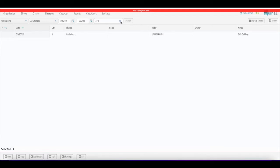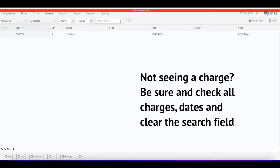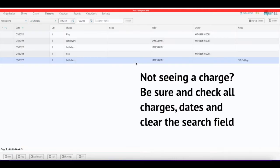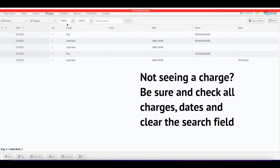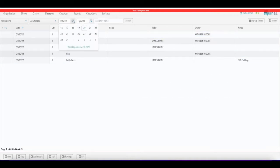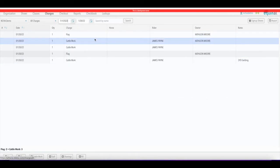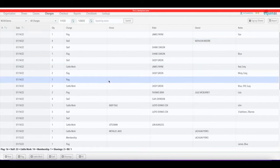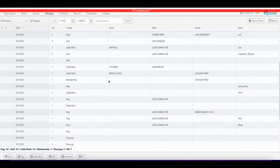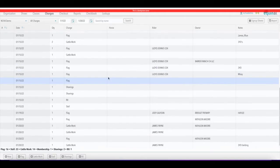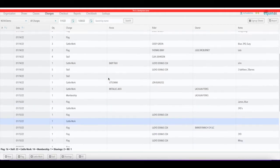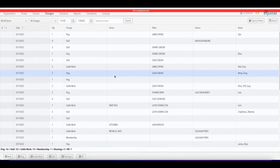Be sure to always X out of a search filter and make sure you're set to all charges if you're looking for everything. Make sure the date range is set to the date you want, click search, and it'll pull all the charges up. If you backdate the range you're going to see all the existing data — that's how your charges screen will look when you've got multiple charges entered.